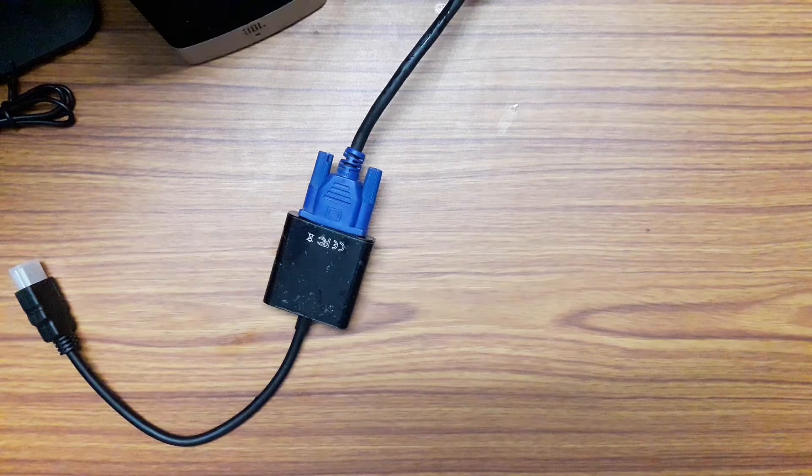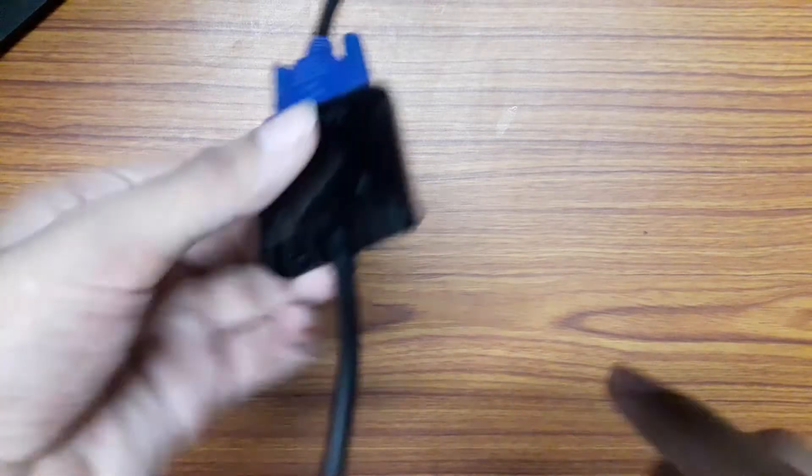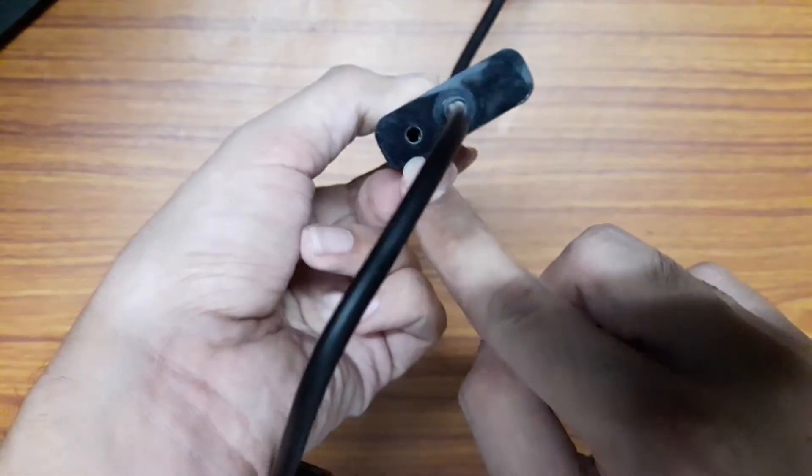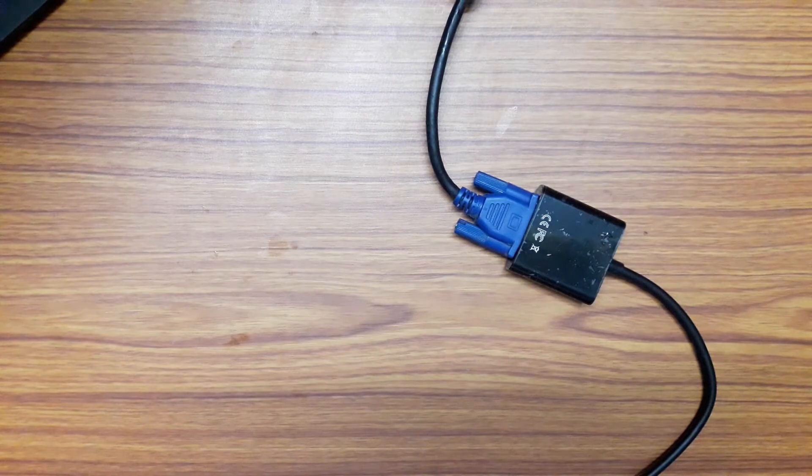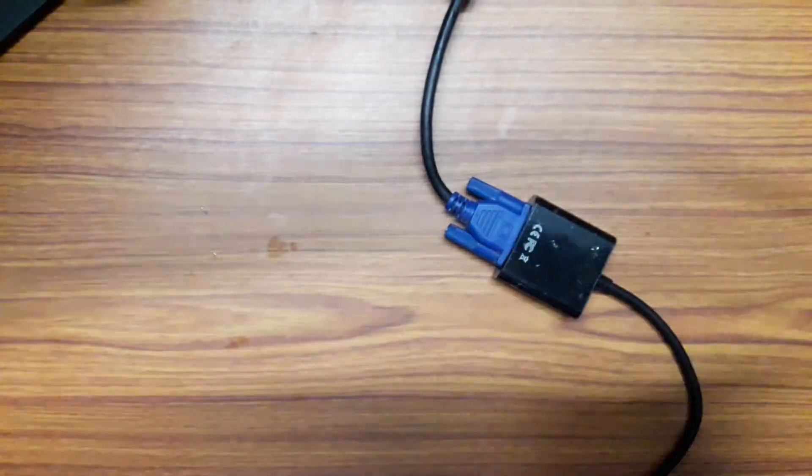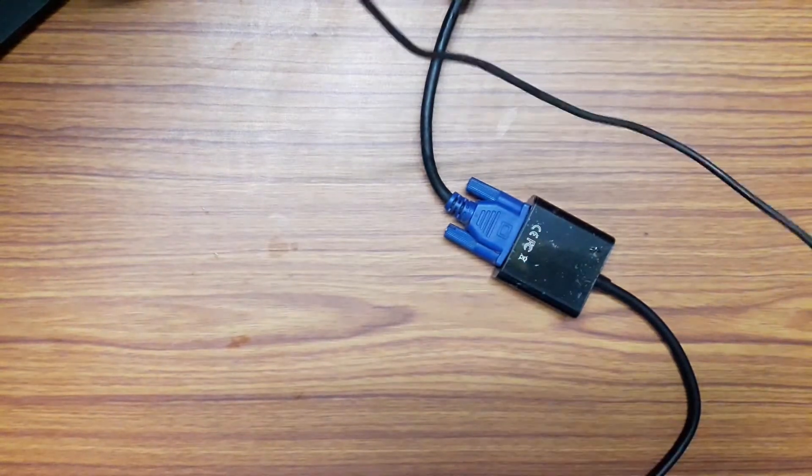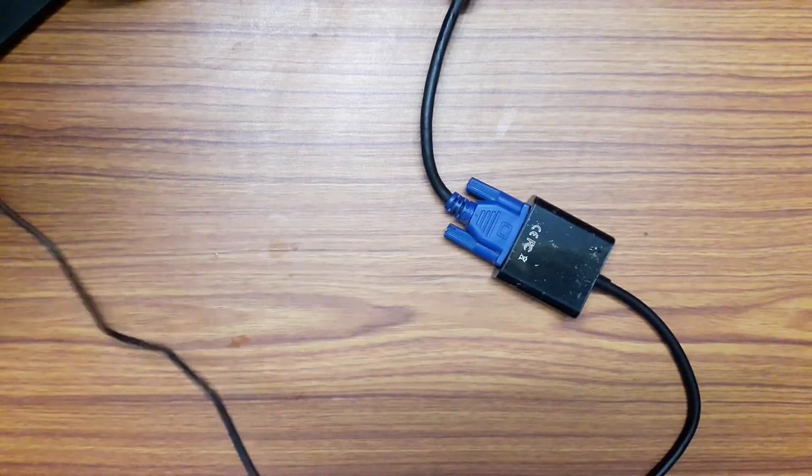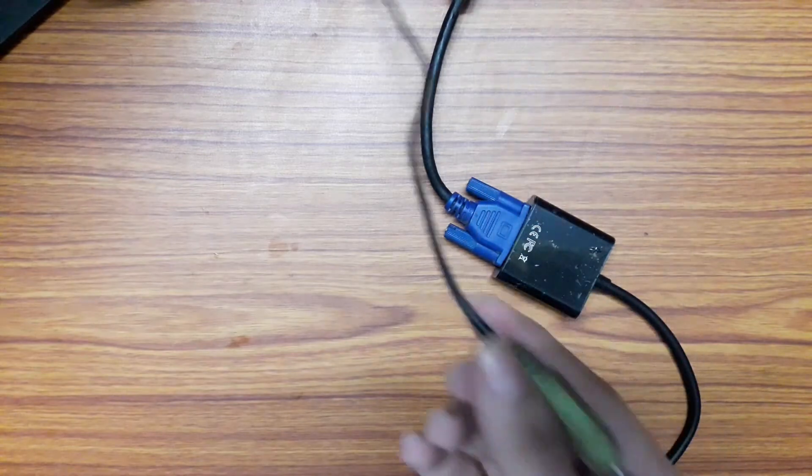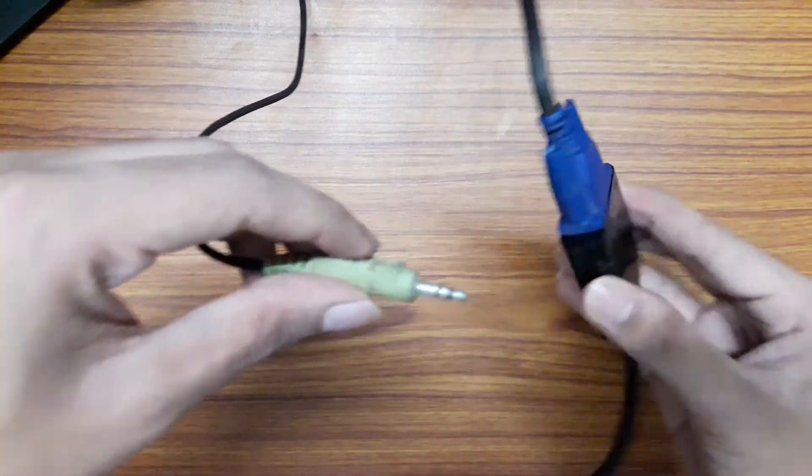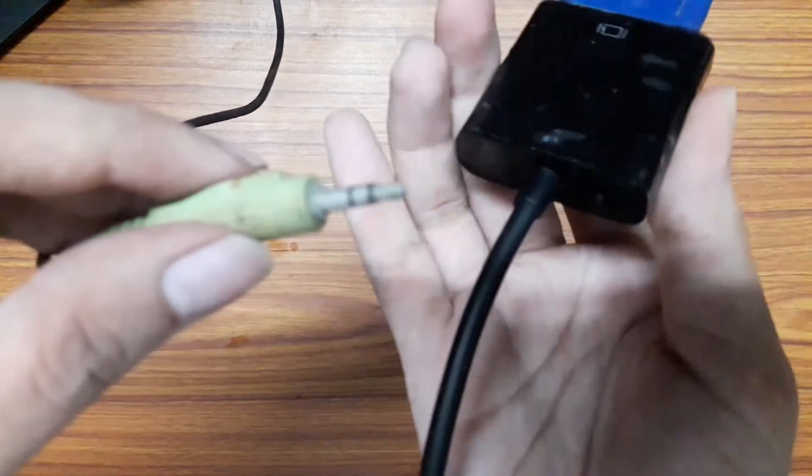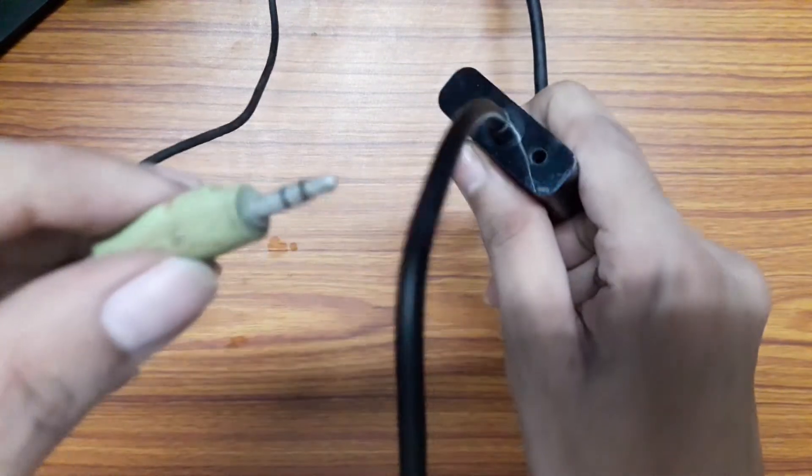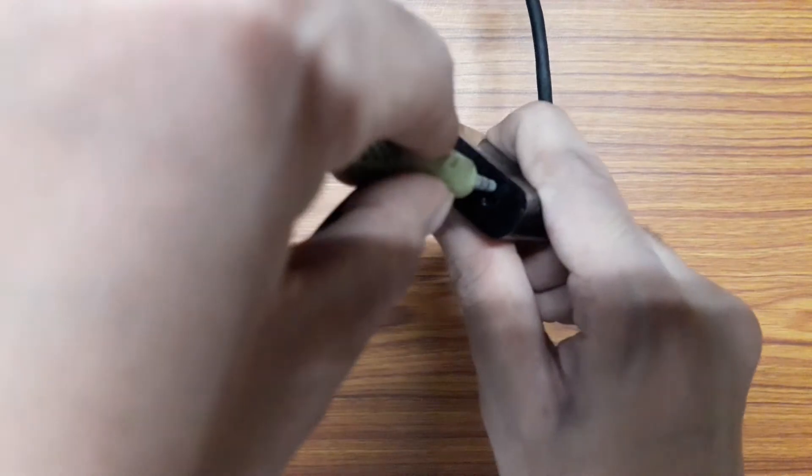Here is the aux port or you might call it audio jack which connects to the external speakers or stereo. And here's the cable from my speaker. And yeah, make sure to plug it firmly as well.